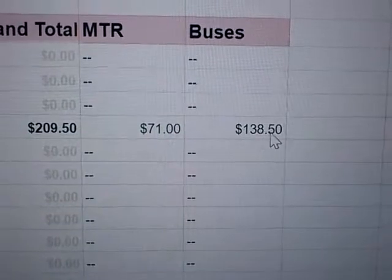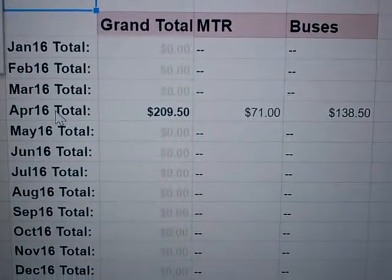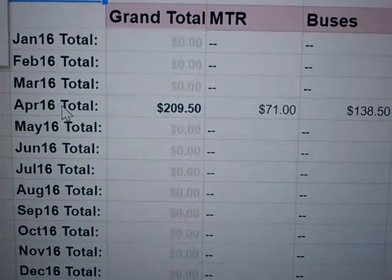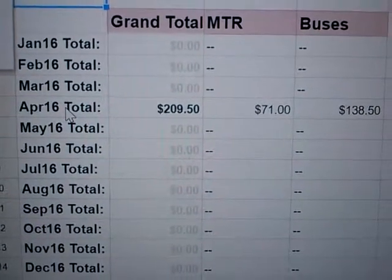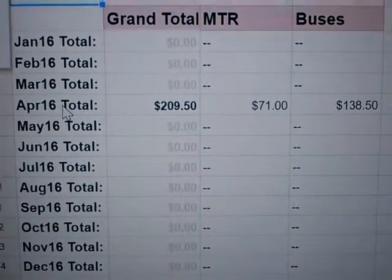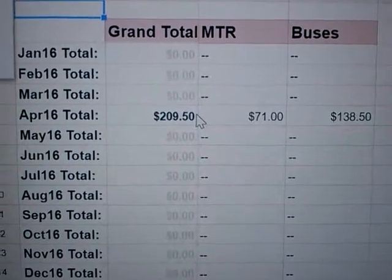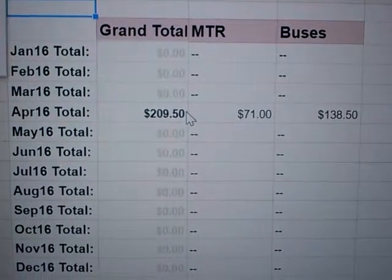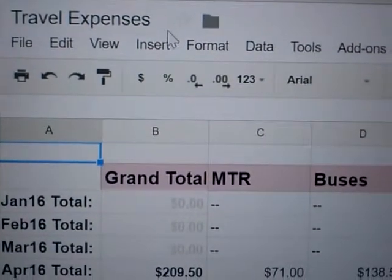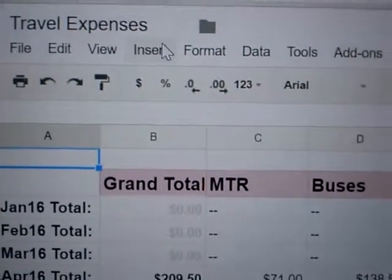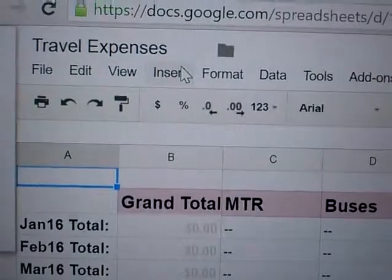The April bus expenses are 138.50. Let's go back to Summary — yes, 138.50 for buses in the month of April. That is my take on the travel expenses spreadsheet. I might add another tab for taxi and other transports. The most obvious one is MTR because we take it a lot. These results could be linked into another sheet where you have all your other expenses. This travel expenses sheet stands by itself but will be linked to another sheet which will total everything up. Thank you, bye.